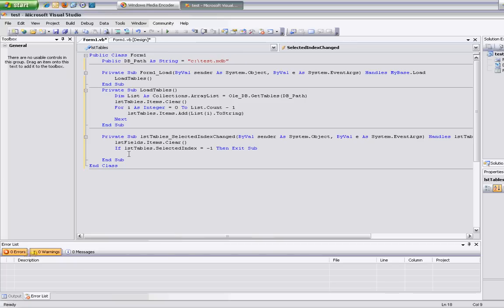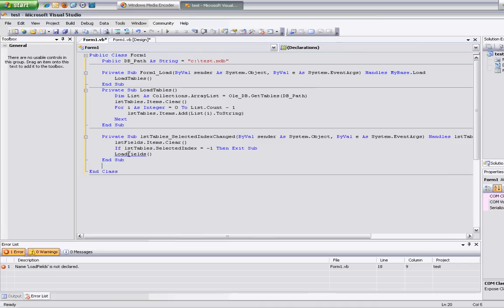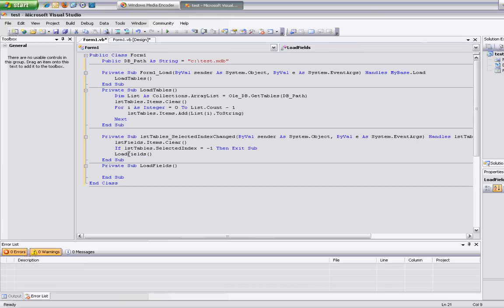So if something is selected inside that list, I want to go ahead and grab the list of fields. So I'm going to create another function here called load fields and create a separate sub. This one gets called from here, so you can go off that, or you can bring that down and put it in there however you want.